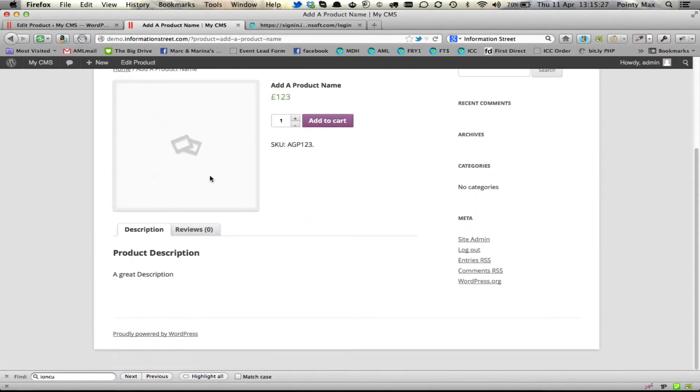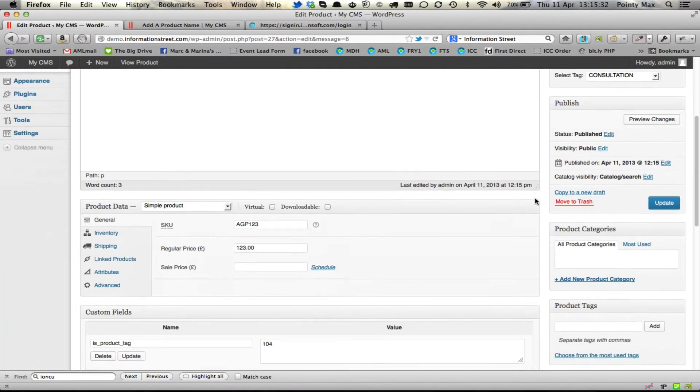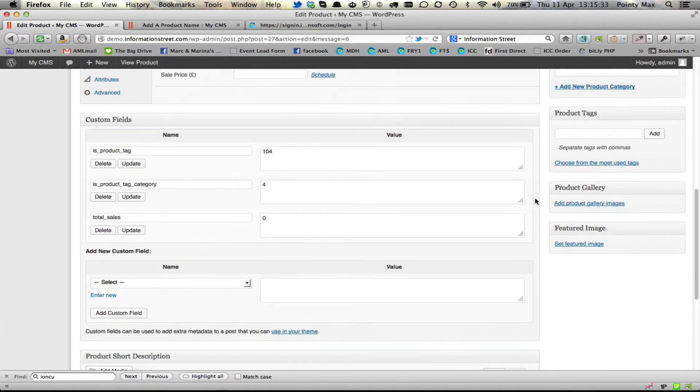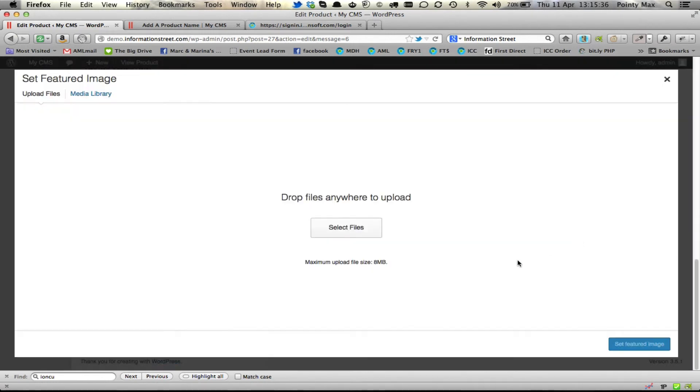Now we didn't add an image for it, so it's given us just this little default thumbnail. We can add an image down the bottom here. It says, set the featured image. And in here,